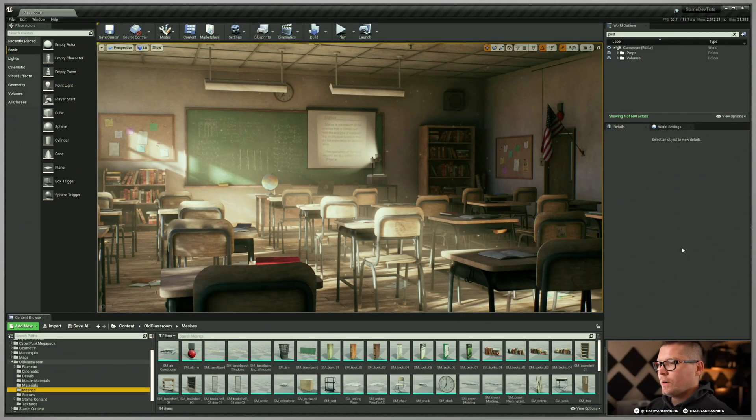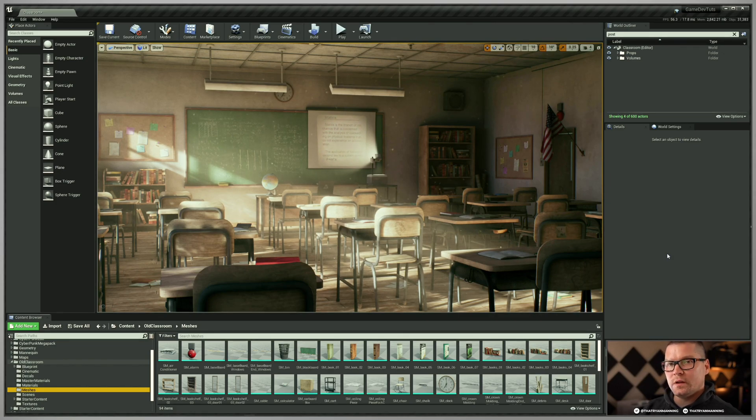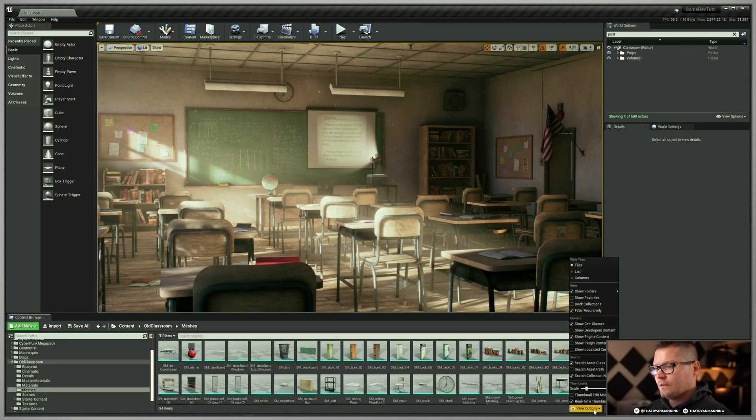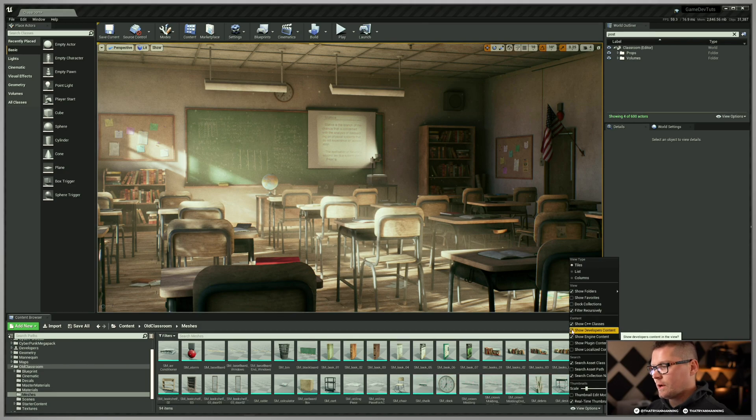So I'm going to go ahead and jump into our scene. Now to show our developers folder, all I need to do is go down to view options and show developer content. That's it. It's done.